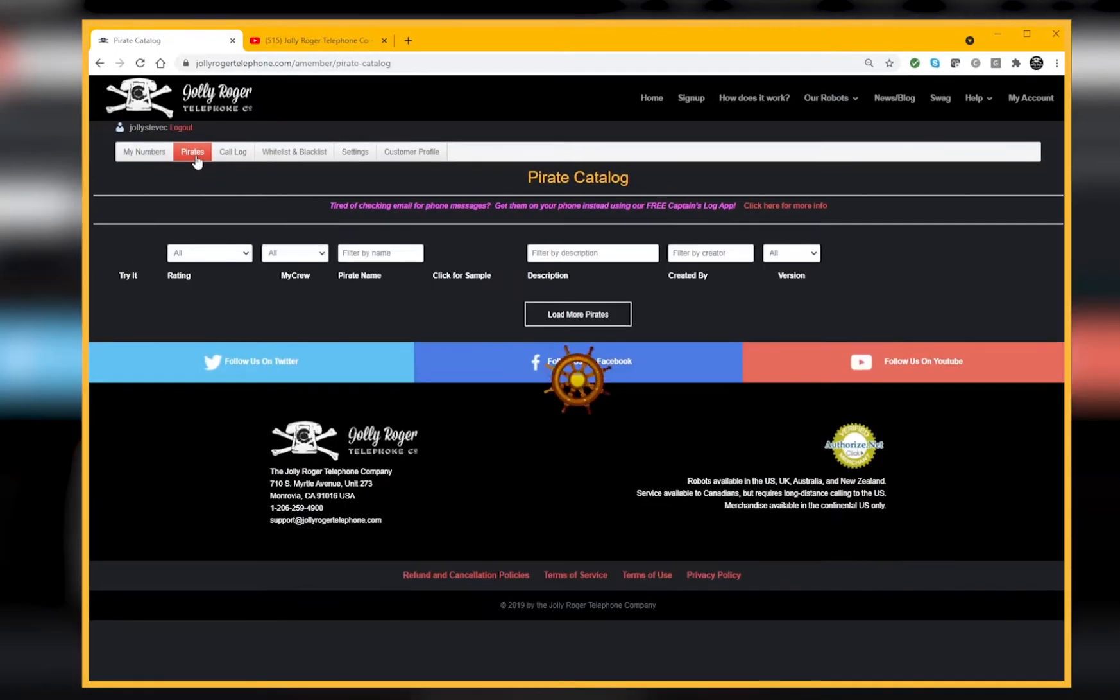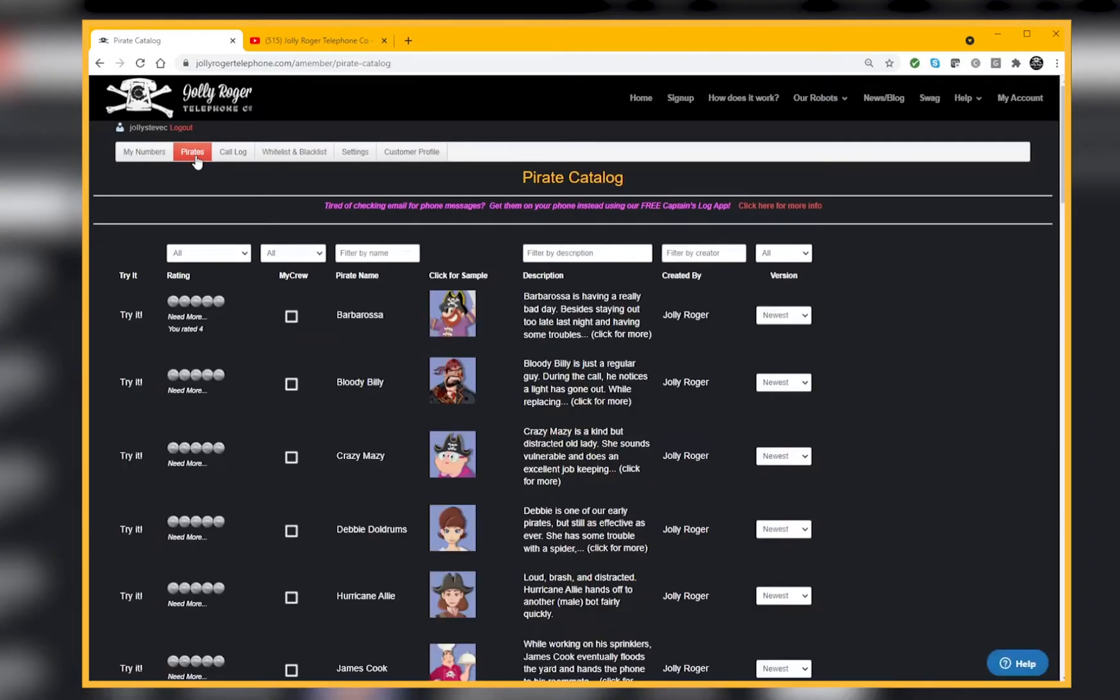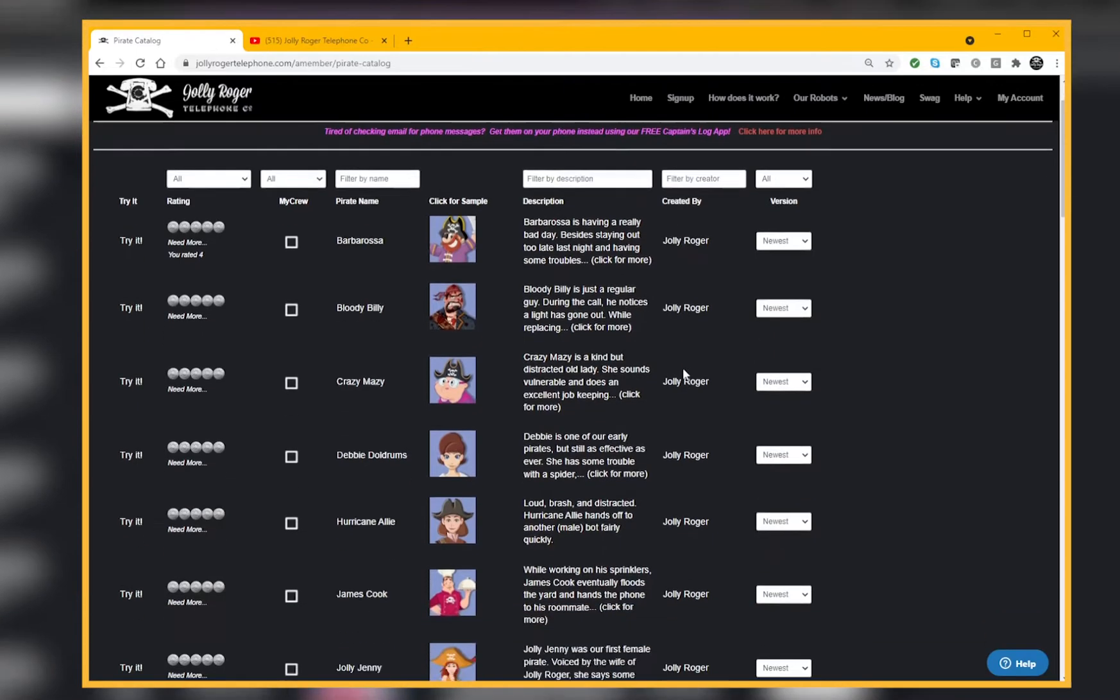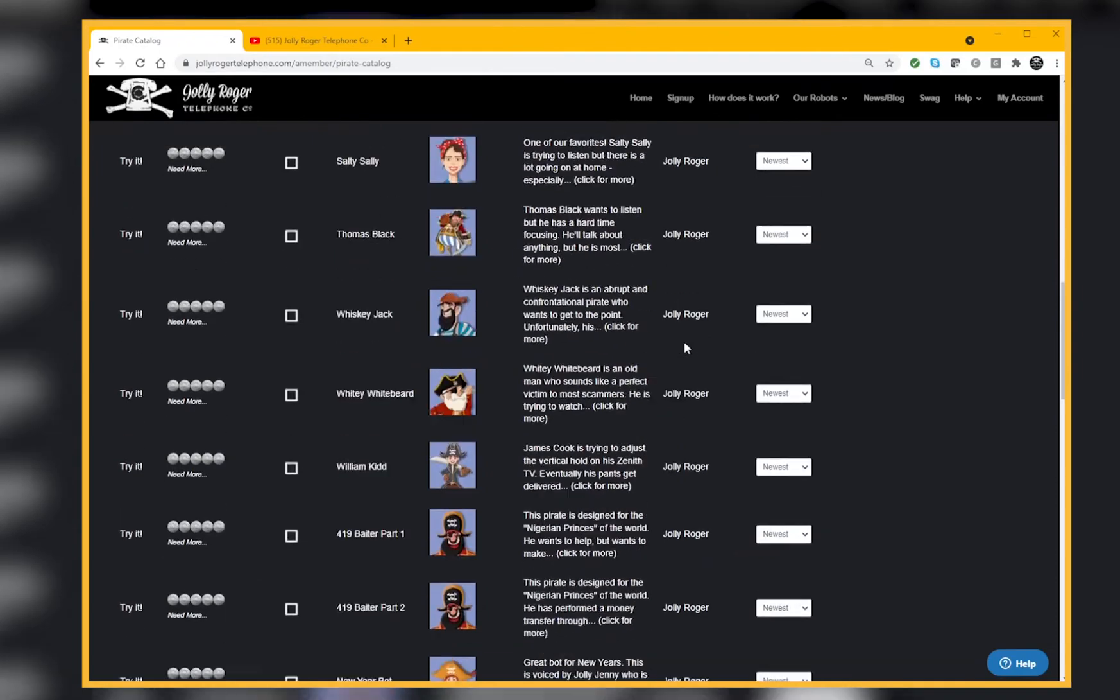What's on here is a whole list of all the pirates that are out there. There's a bunch of them created by Jolly Roger, but as Pirate Maker is rolling out, there's also going to be some new ones. Let me scroll down.